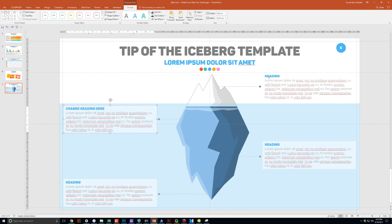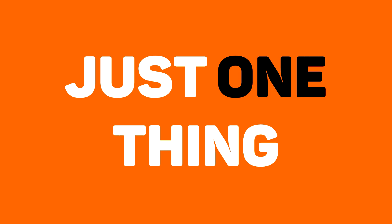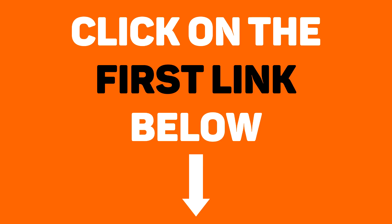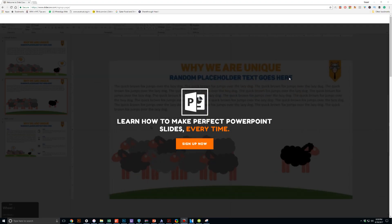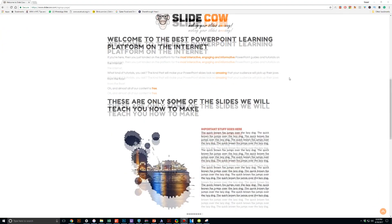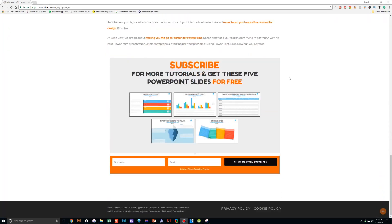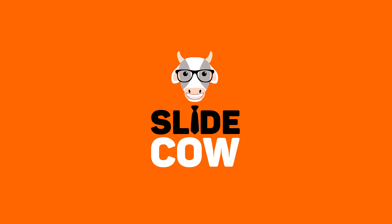you can use these five slides in any way that you'd like. And to get them, you only have to do just one thing. Click on the first link on the YouTube description and sign up to the SlideCow mailing list. Your welcome email will consist of a download link with these slides.